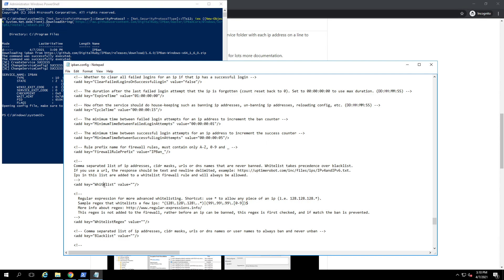Find the add key for Whitelist. In the value between the quotes, you're going to want to list the IPs you want to whitelist so they won't get flagged by the IPBan service. Put things like your home IP or your cell phone IP. To find your cell phone IP, turn off Wi-Fi on your cell phone, go to Google, and type 'what is my IP address IPv4'. Put the IPs you want to whitelist, comma-separated, between the quotes. When you're done, save the file.